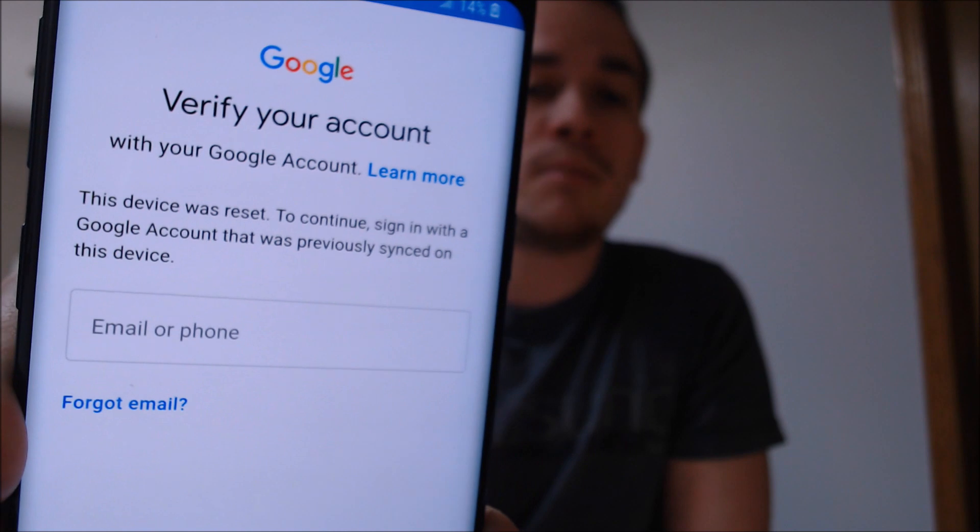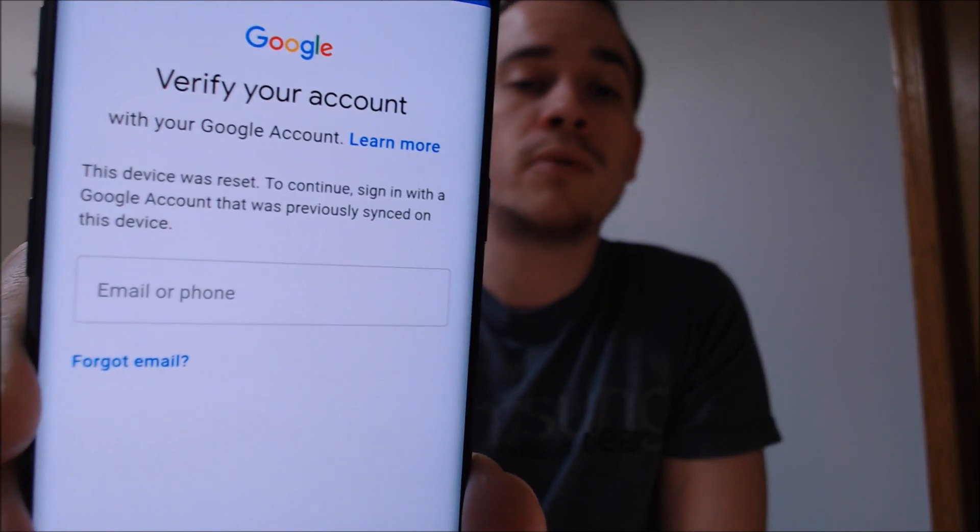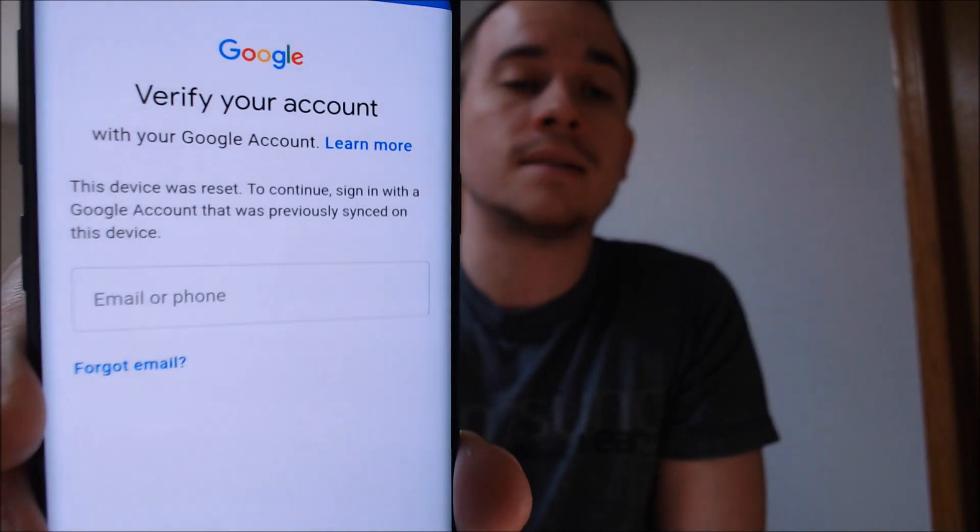As we're going through the setup process here, we can see that the device is asking for the previous Google account that was on it, and there doesn't seem to be any way to actually be able to get past that without having the actual email and password that was assigned to the device. This is a security feature that was implemented by Google back in Android 5 to help combat theft and fraud that happens with mobile devices. Basically, when you have a device and you factory reset it without first taking off the Google account, it's going to be locked to that account after the factory reset and will request that you sign back in with the same account in order to be able to use the device again.